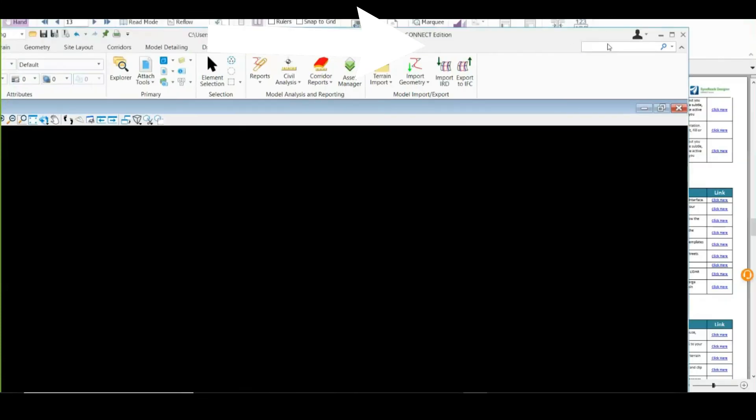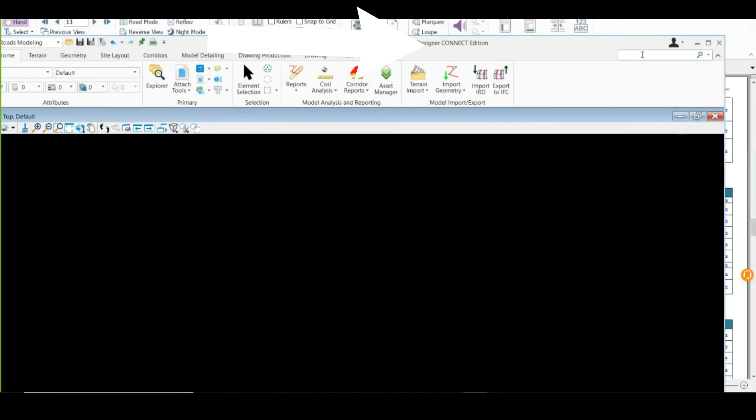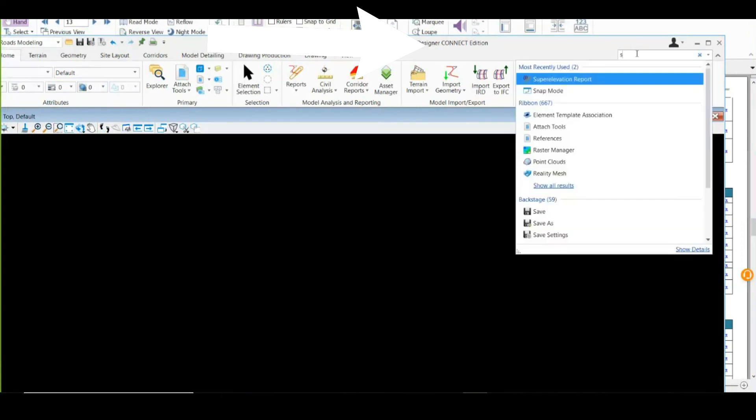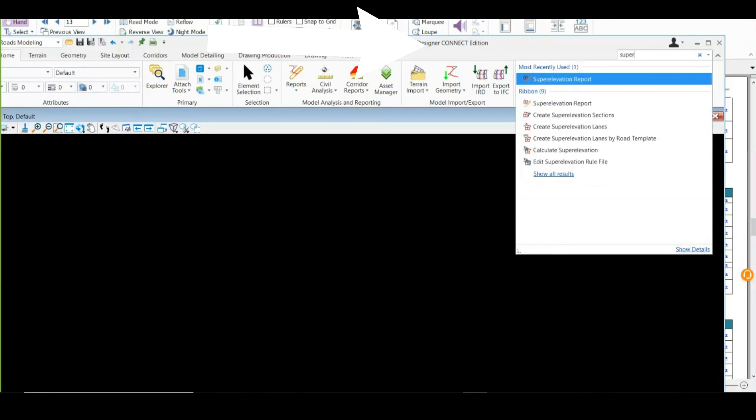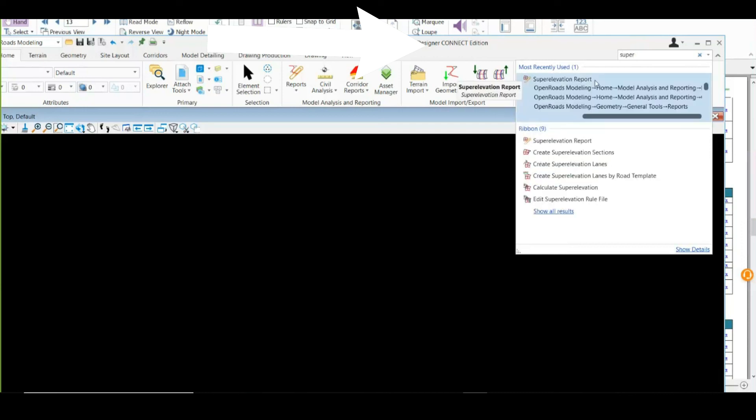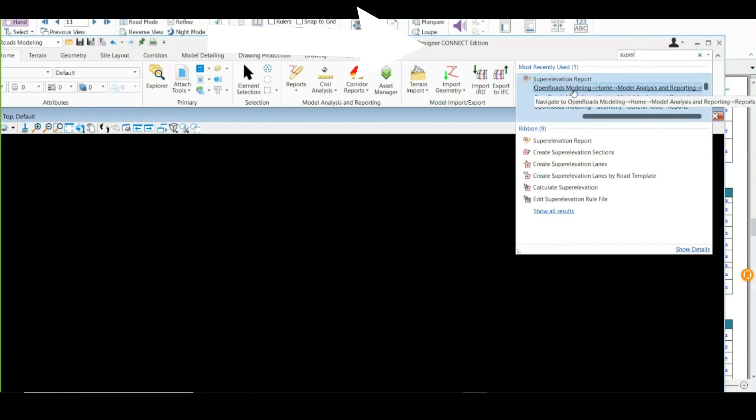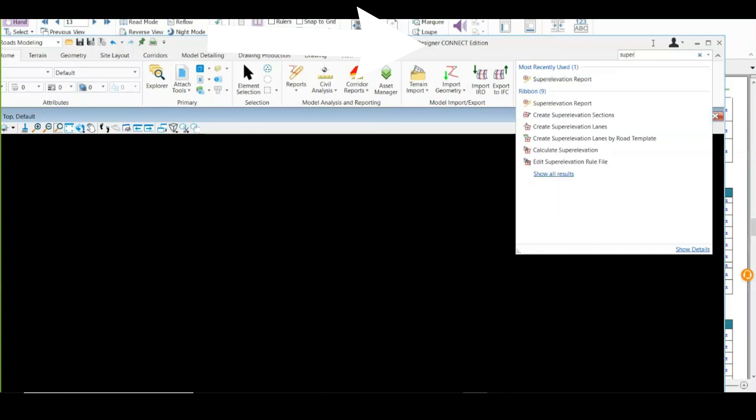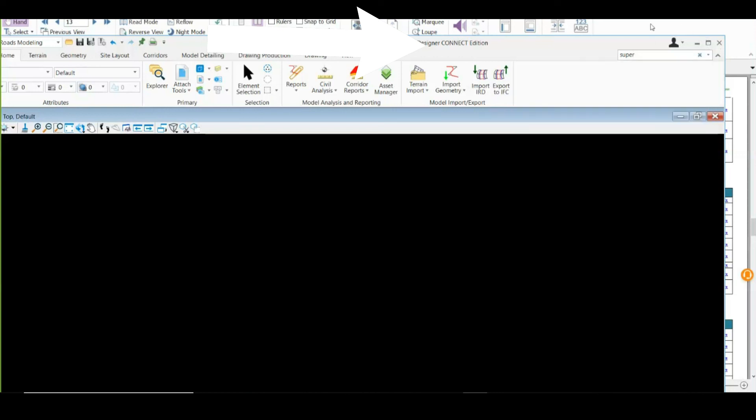If you are forgetting or unable to memorize any tool available at a certain location, you need to type in here and you will be simply taken to that tool. Suppose I need to add super elevation. Instead of looking here and there or if I'm not able to remember which option it is, I will simply type in here. If you can see, it is giving the complete path where this option is available. One option is to go to that path, or simply click it over here. If I click right over here, I will be automatically taken to within that tool as well.